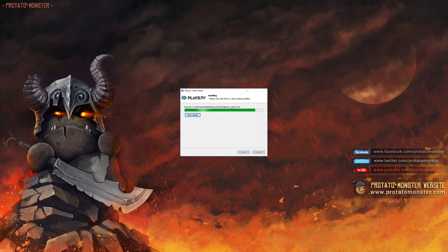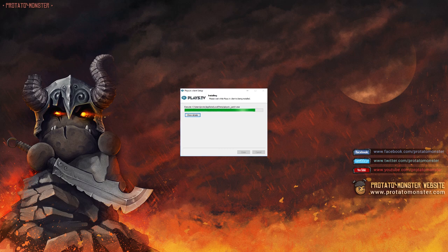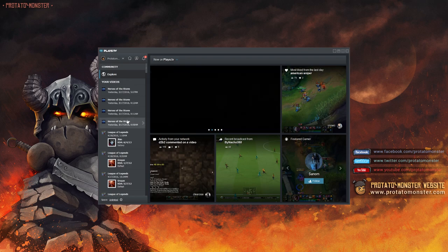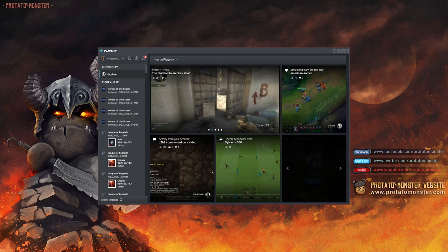For those that don't know, Plays.TV is an application that records all your games and highlights every crucial moment while giving you the tools needed to share it with the rest of the world.